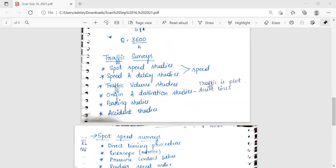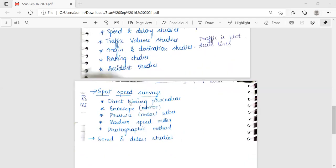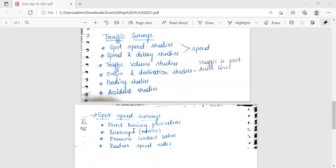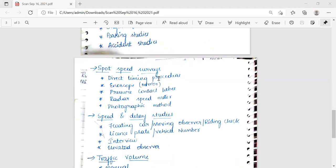Spot speed studies and speed and delay studies are types of speed surveys. The uses of spot speed surveys include planning traffic regulations and control measures, designing or redesigning various geometric elements, and finding speed trends with respect to the last several years.